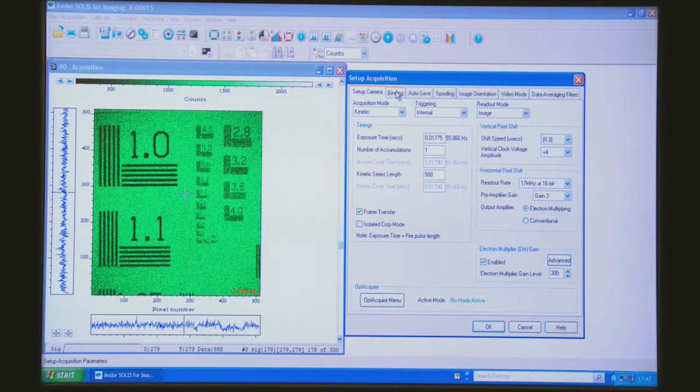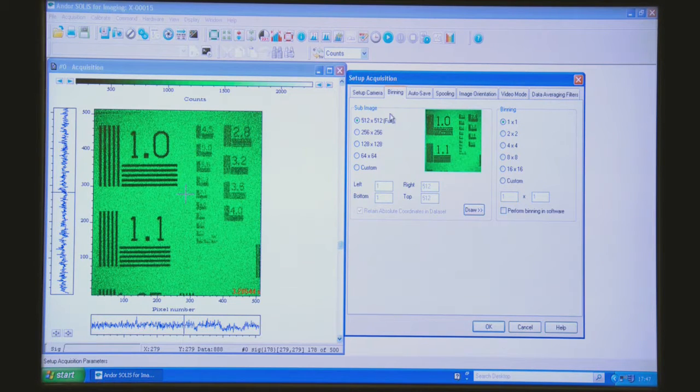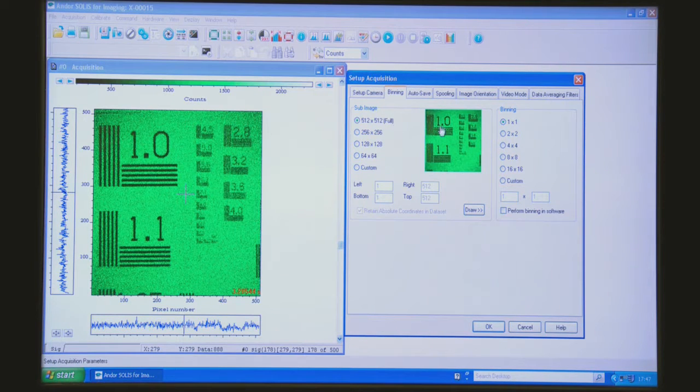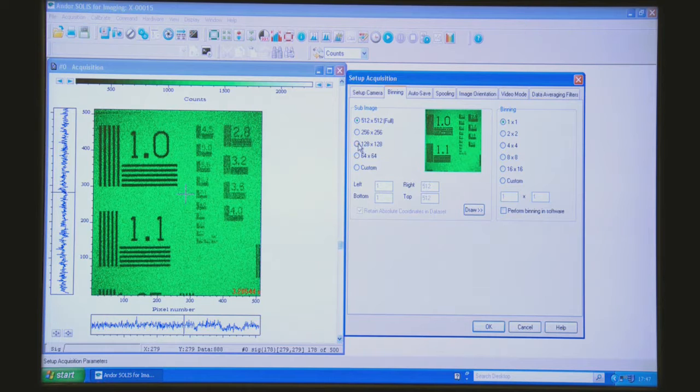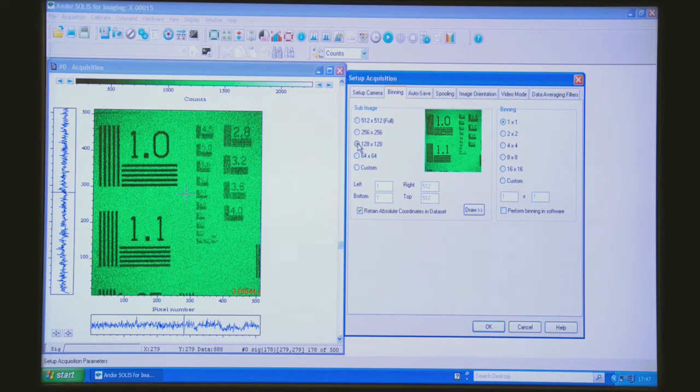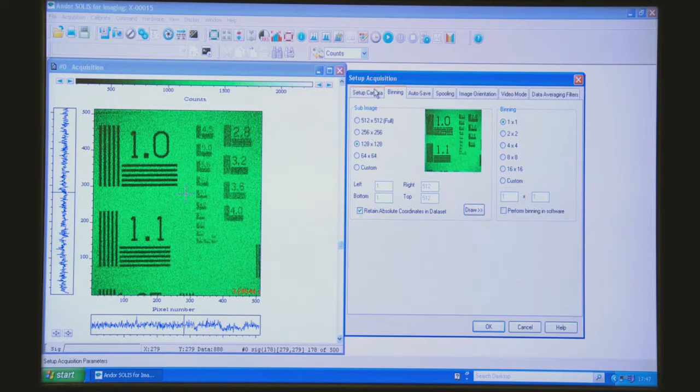Now we're going to click on the tab which lets you access the region of interest and binning combinations. Let's click on the 128 by 128 region of interest. That's just going to locate that very centrally for now.